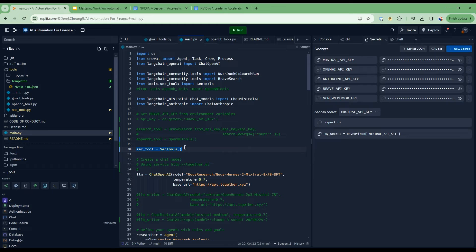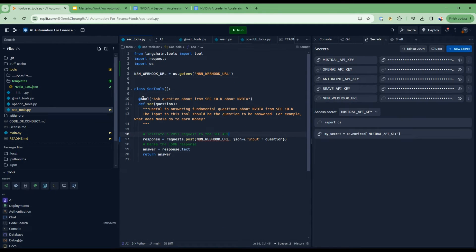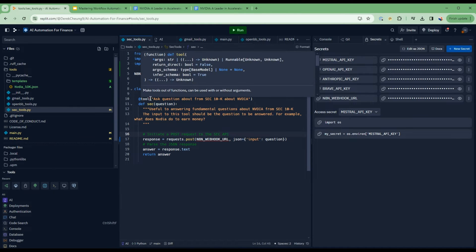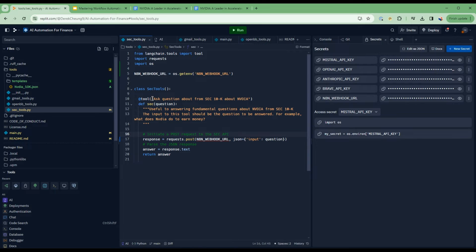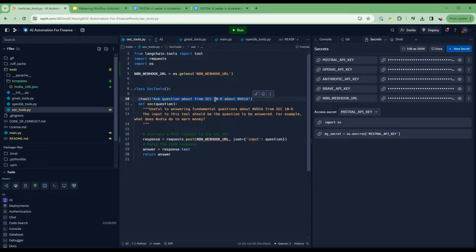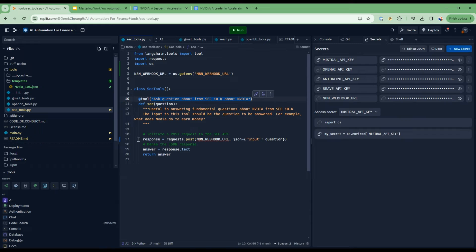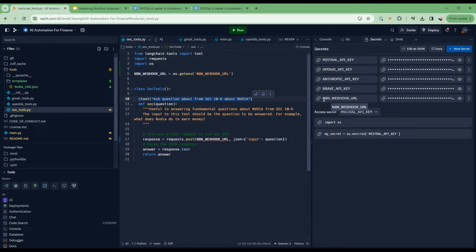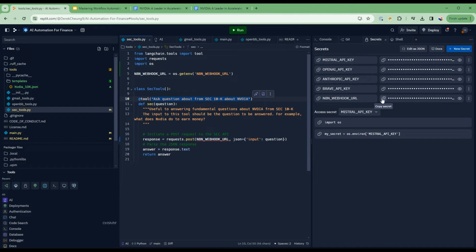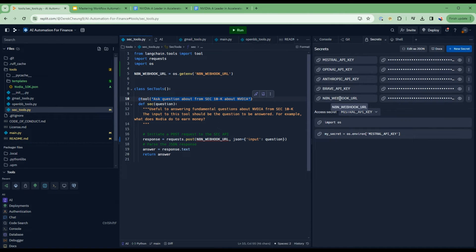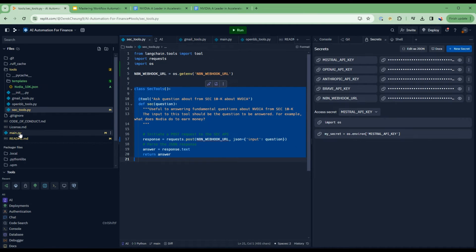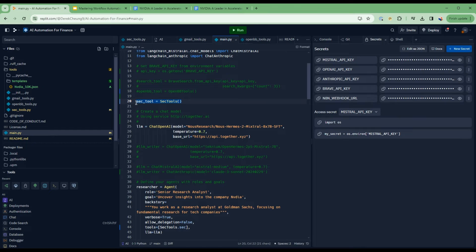SEC tools is what we're using here to call into N8N. In this tool here, I've created something that tells the large language model that this is a tool about SEC 10K, about Nvidia, and that it's useful for answering fundamental questions about Nvidia from SEC 10K. So when the AI determines that it needs to use the tool, it's going to call into this webhook here. This webhook is an environment variable that you set in your secrets. I'll also link to a video on building the chat with your data flow in N8N.